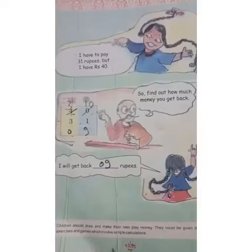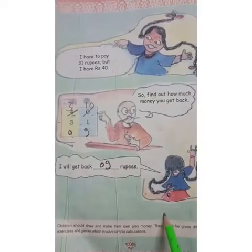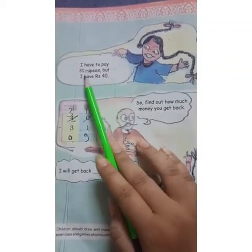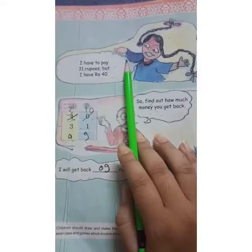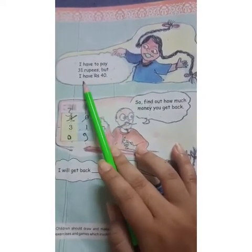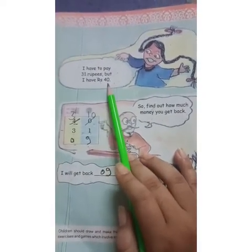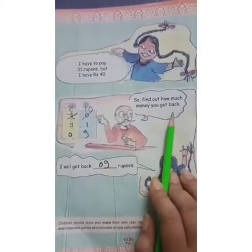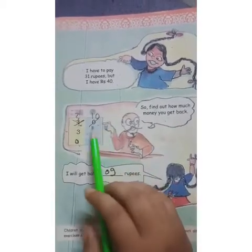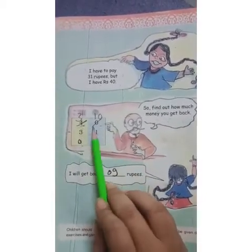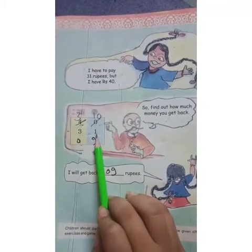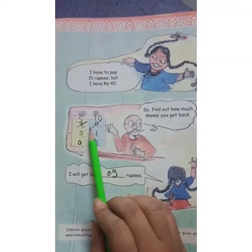Good afternoon students. Today we will do page number 102 of chapter number 12. Suppose I or you have to pay 31 rupees to any shopkeeper, but I or you have 40 rupees. So find out how much money you get back. See how to do it — I have 40 rupees, I have to pay 31, how much is left?